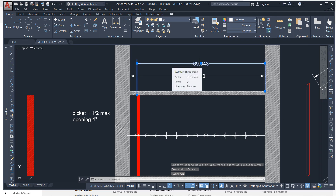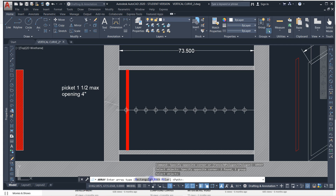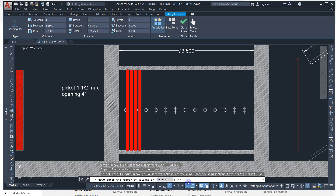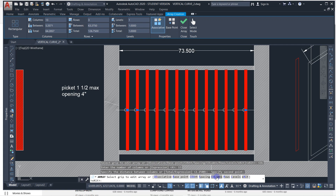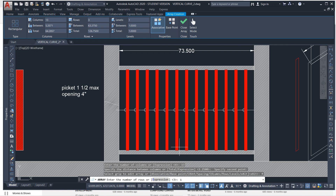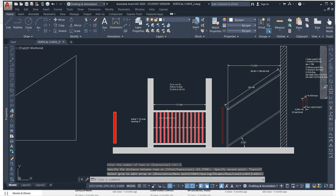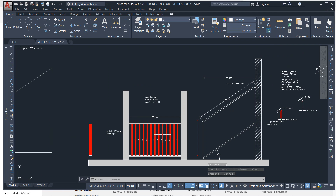Now that I have that, I can use the array function — A, R, A, Y, enter. Select it, enter. We can go rectangular or path. Let's do rectangular first. Give it columns — 13, because we shrunk it by one. Then go space, specify the distance between the columns by clicking those points for the base spacing. Then rows — type in 1. Enter. That's it. It's associated, so you can use that and stretch them out as needed. That's how you do it with array — the simplest way to do it in AutoCAD.